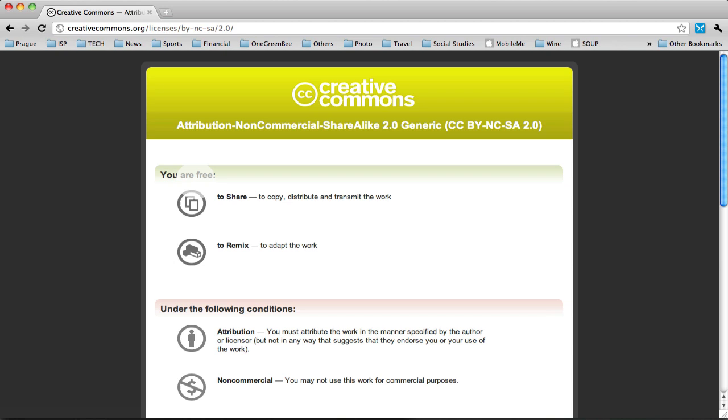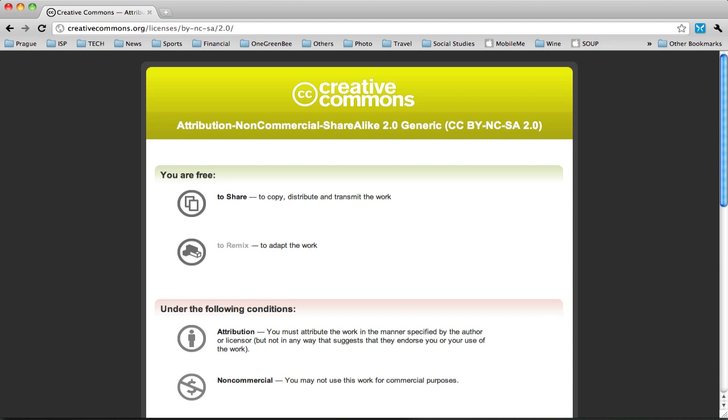It says that I am free to share, which means I can copy, distribute, and transmit the work. And I'm able to remix it, change it, modify it, adapt it.